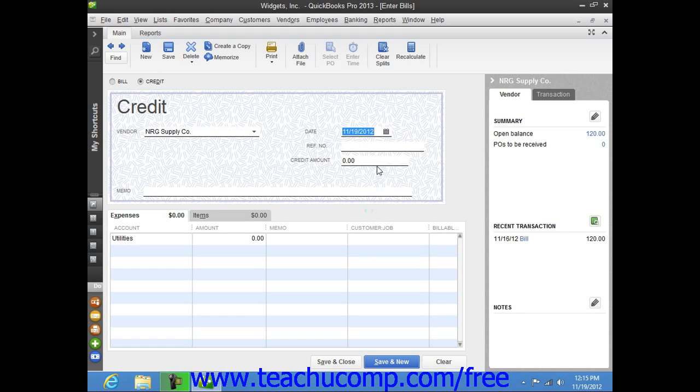If there is a number associated with the credit, you can enter that number into the reference number field. Then enter the amount of the credit into the credit amount field.